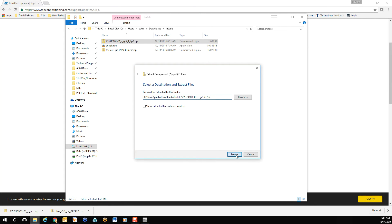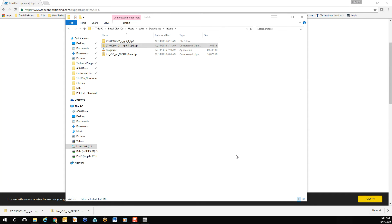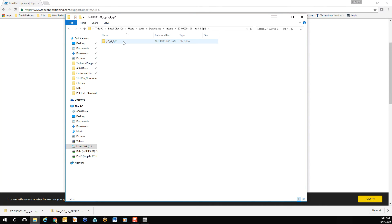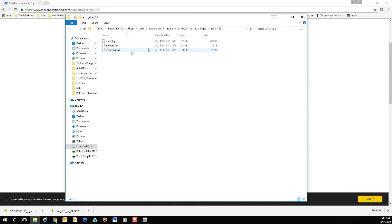Once extracted, confirm the files. Double click to open. You should have three files within the folder. Once confirmed, close the window.